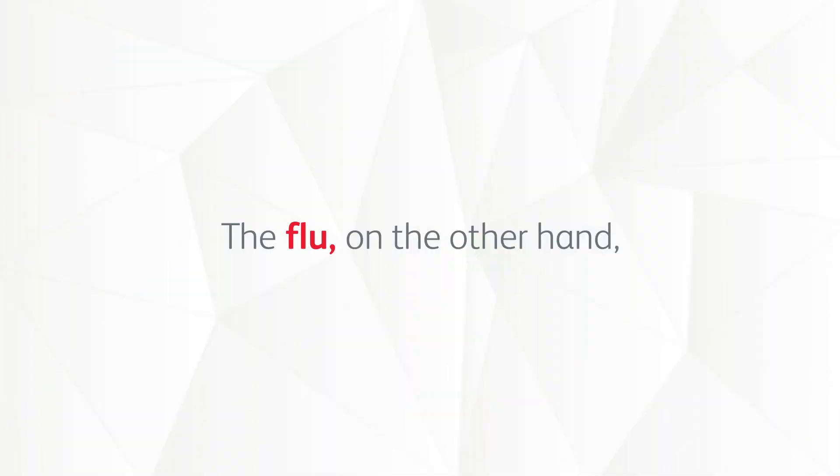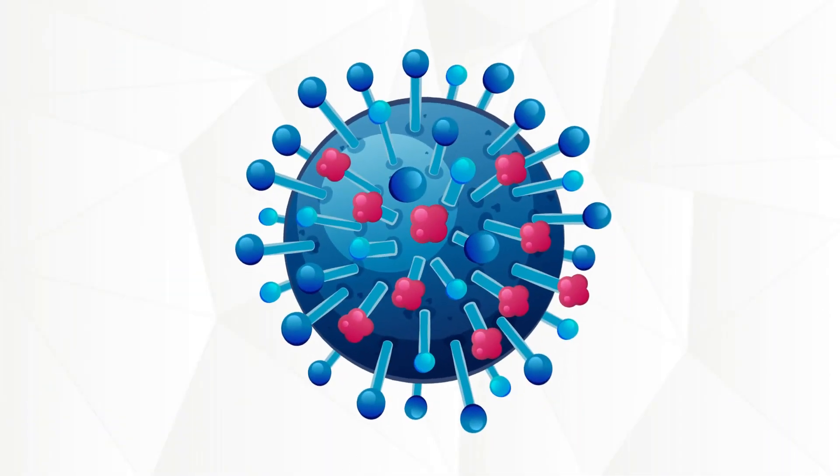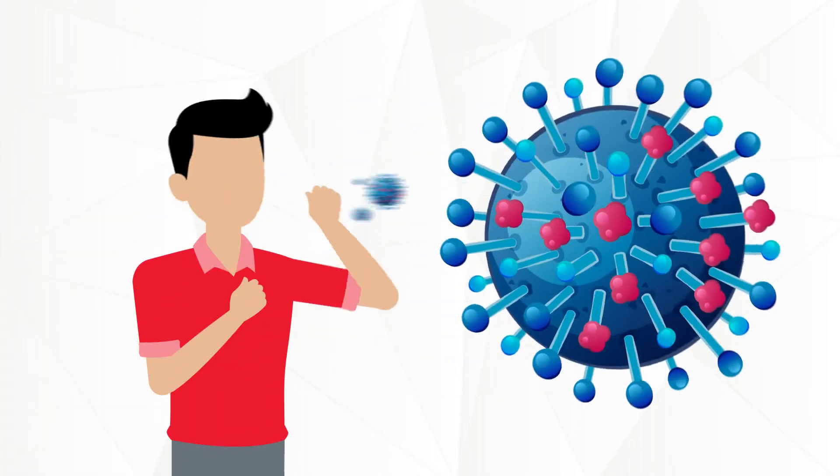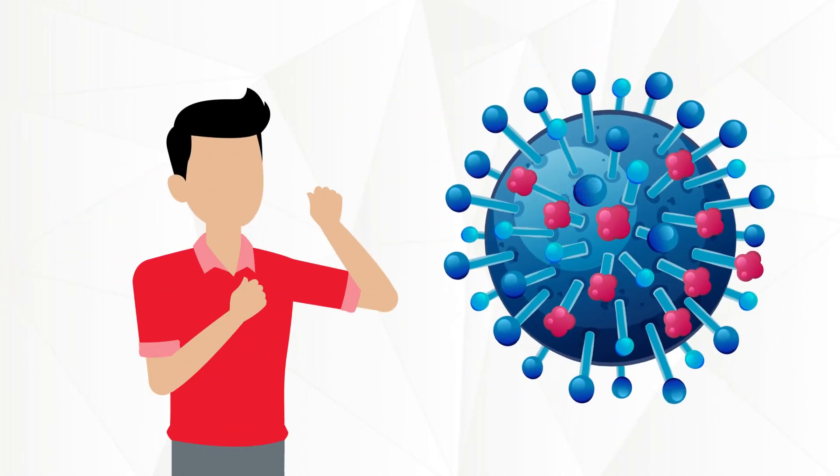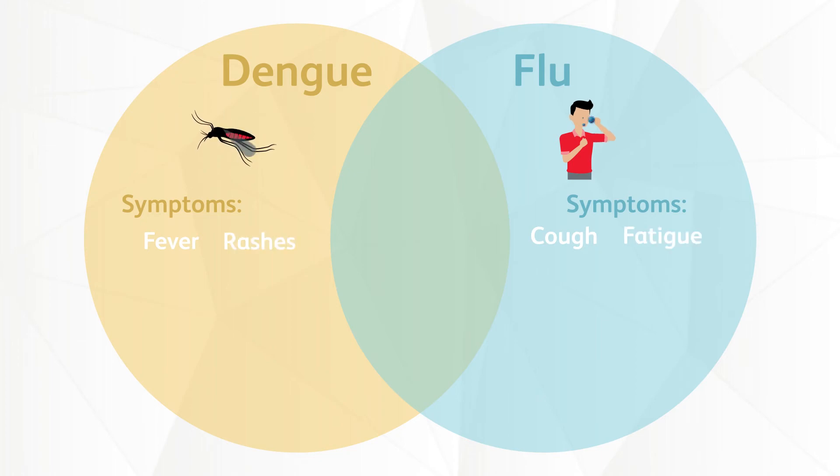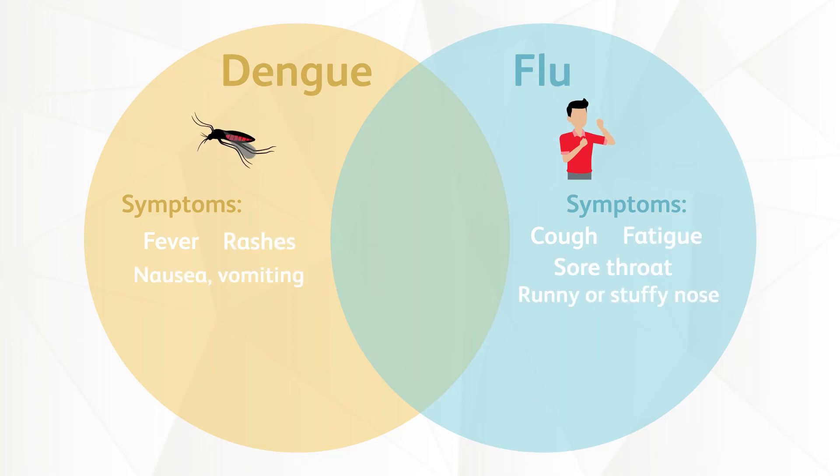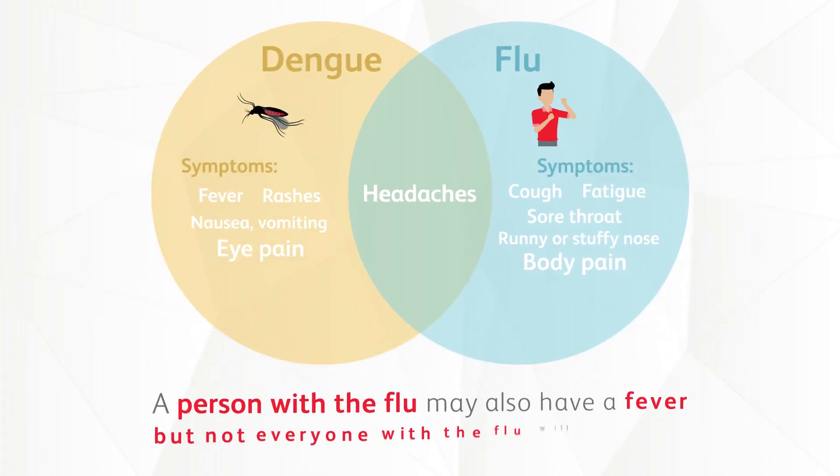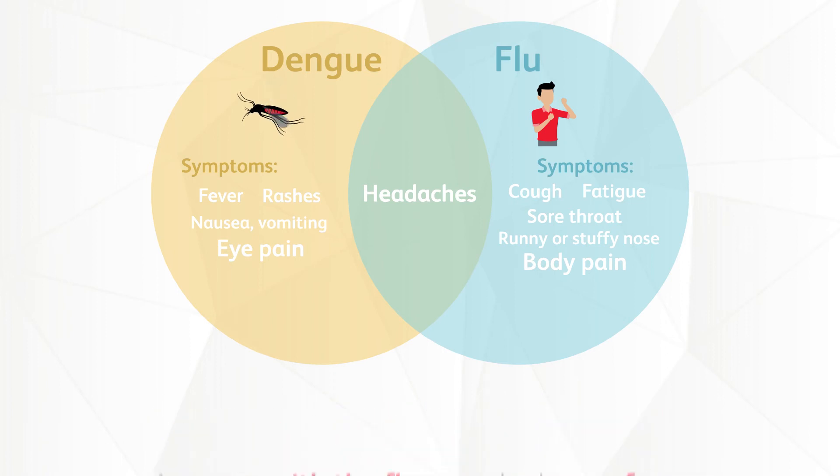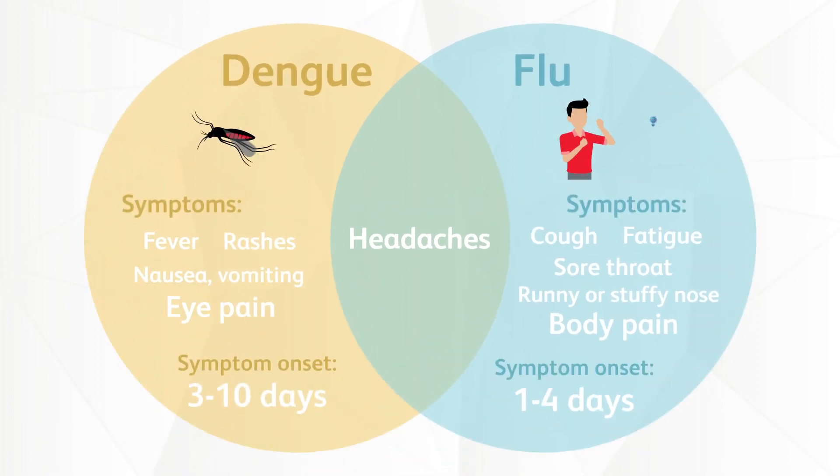The flu, on the other hand, is an infectious disease caused by the influenza virus, usually transmitted by respiratory droplets. Its symptoms include cough, fatigue, sore throat, runny or stuffy nose, headaches and body aches. A person with the flu may also have a fever but not everyone with the flu will have this. It usually takes 1 to 4 days for symptoms to begin after exposure.